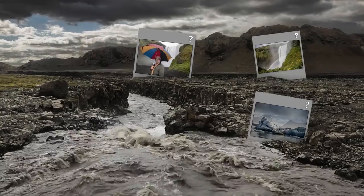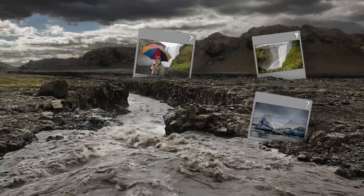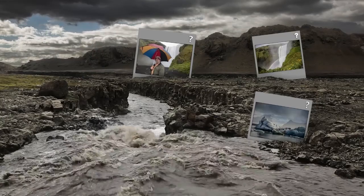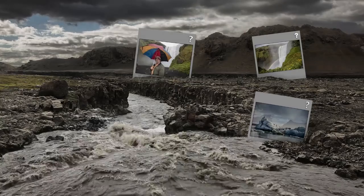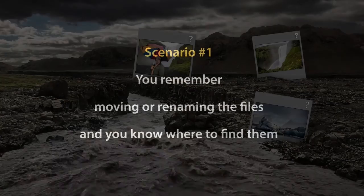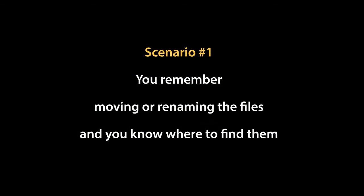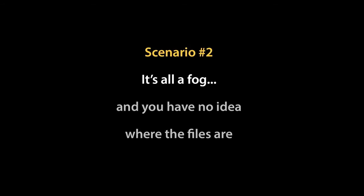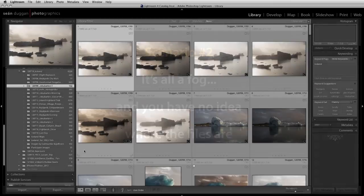There are two possible scenarios that will affect how you locate the misplaced images. Scenario number one is the easiest to deal with. In this case, you will remember moving or renaming the files, and you know where to find them. Scenario number two is trickier. In this situation, it's all a fog, and you have no idea where the files are.